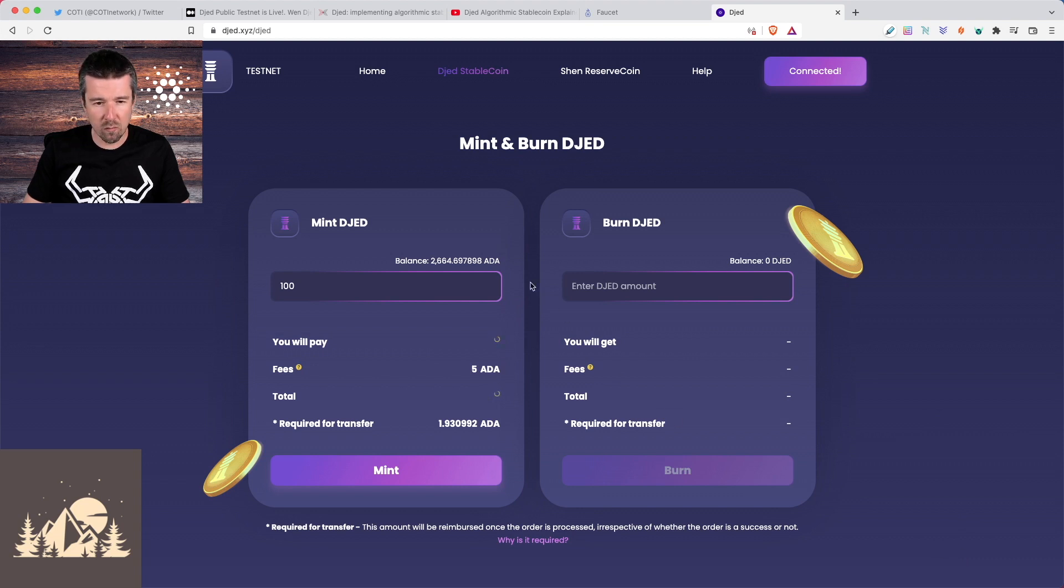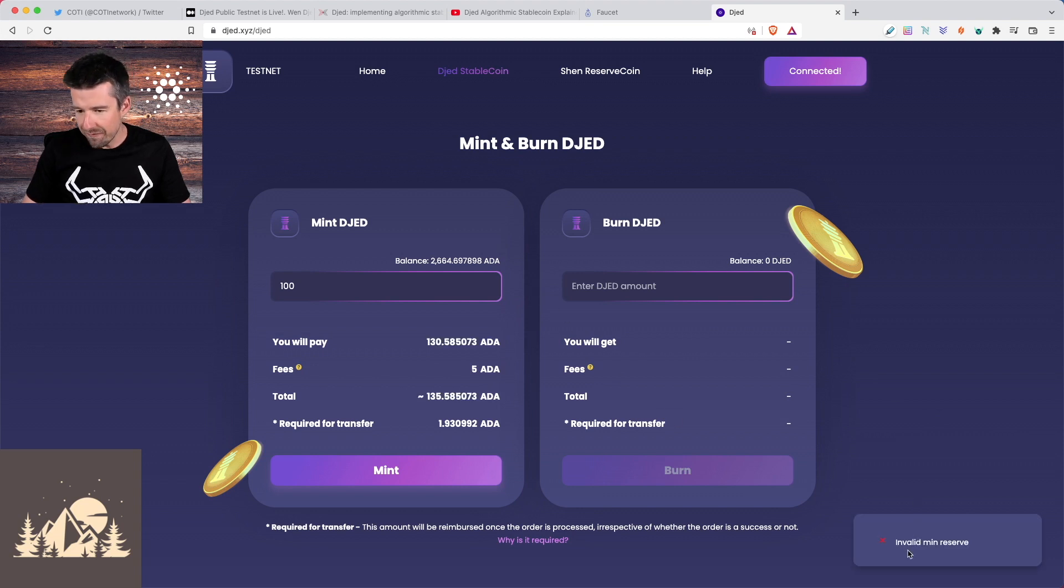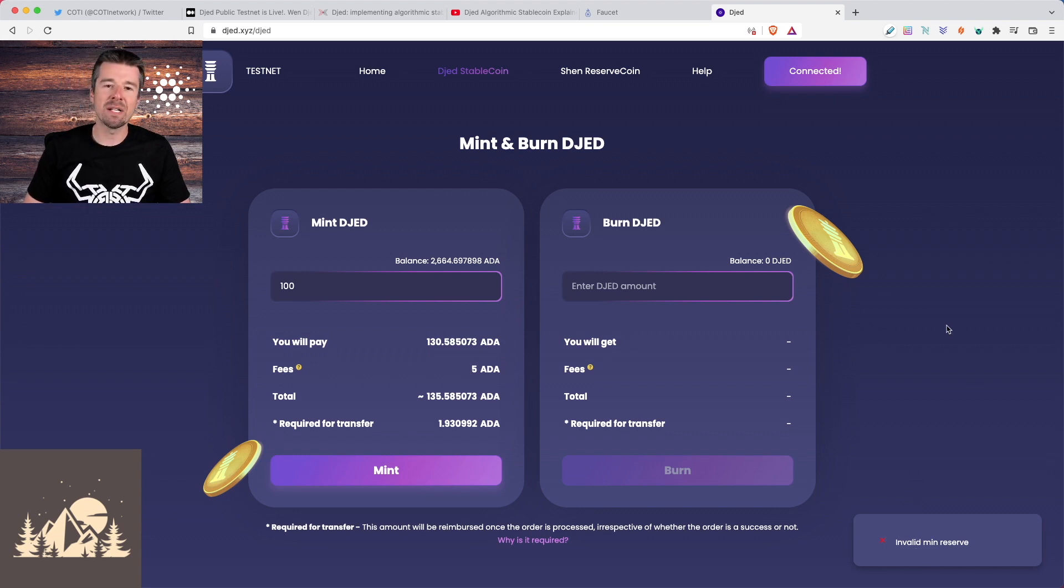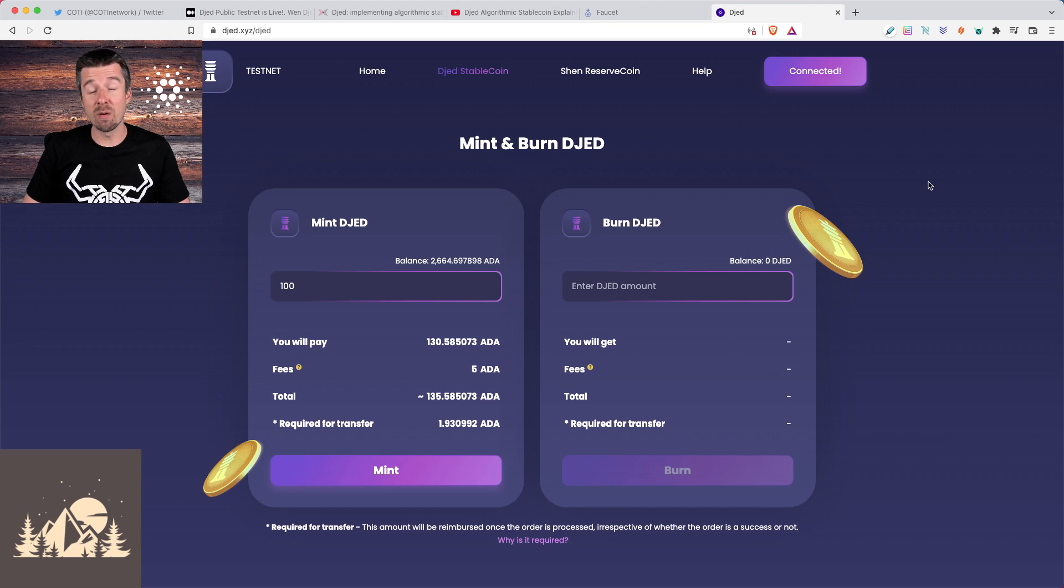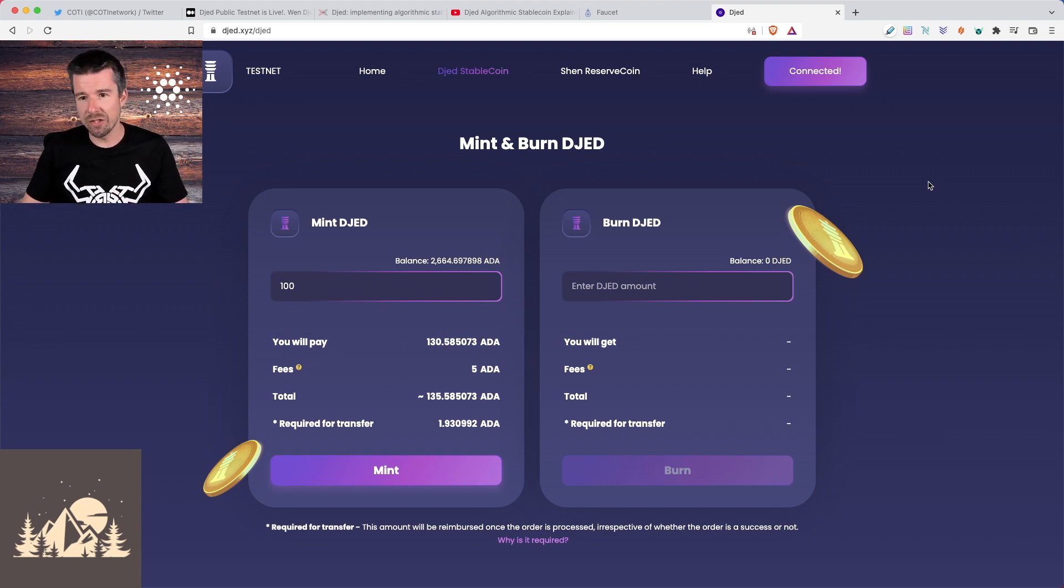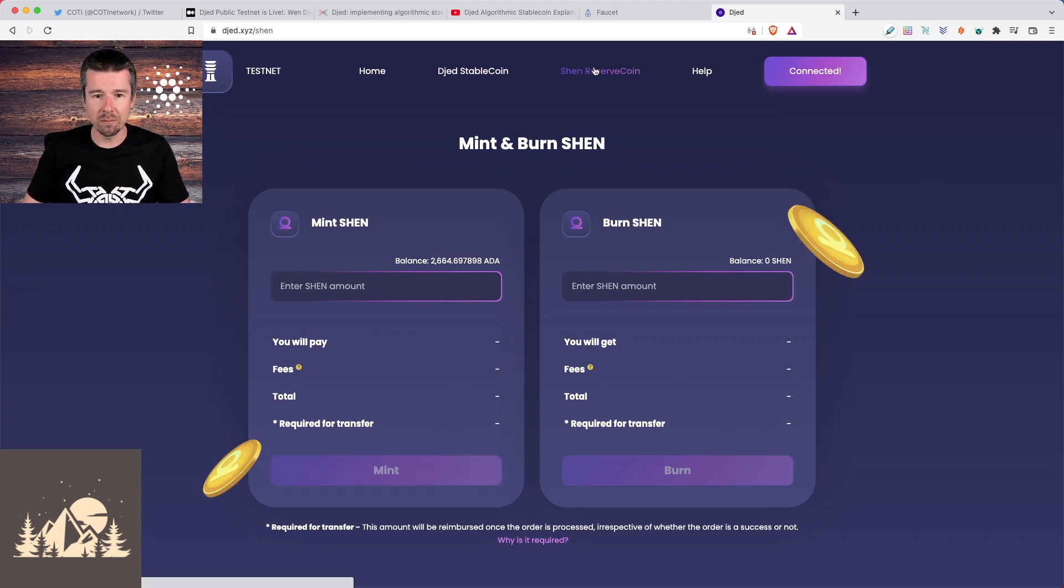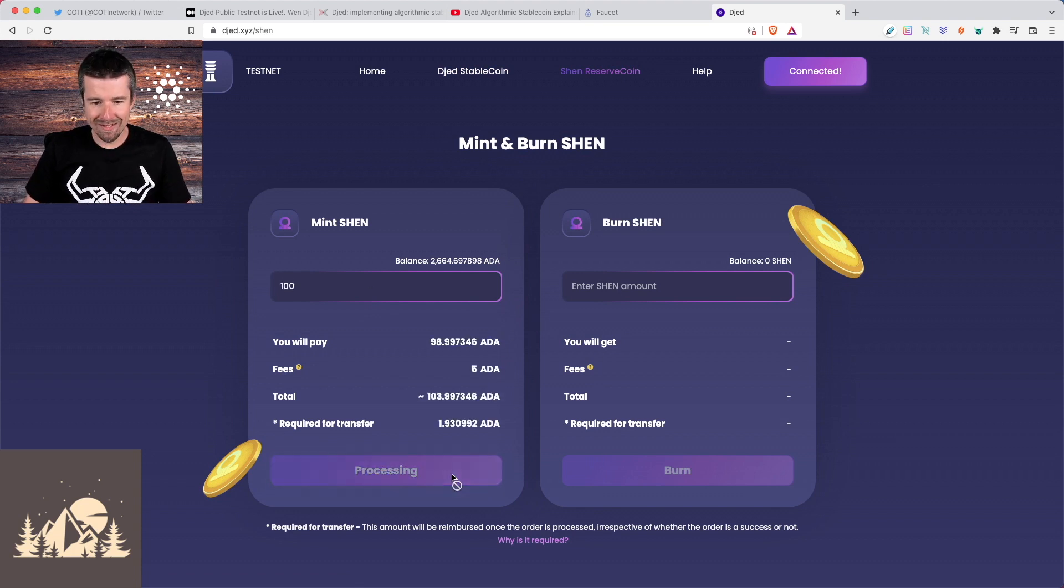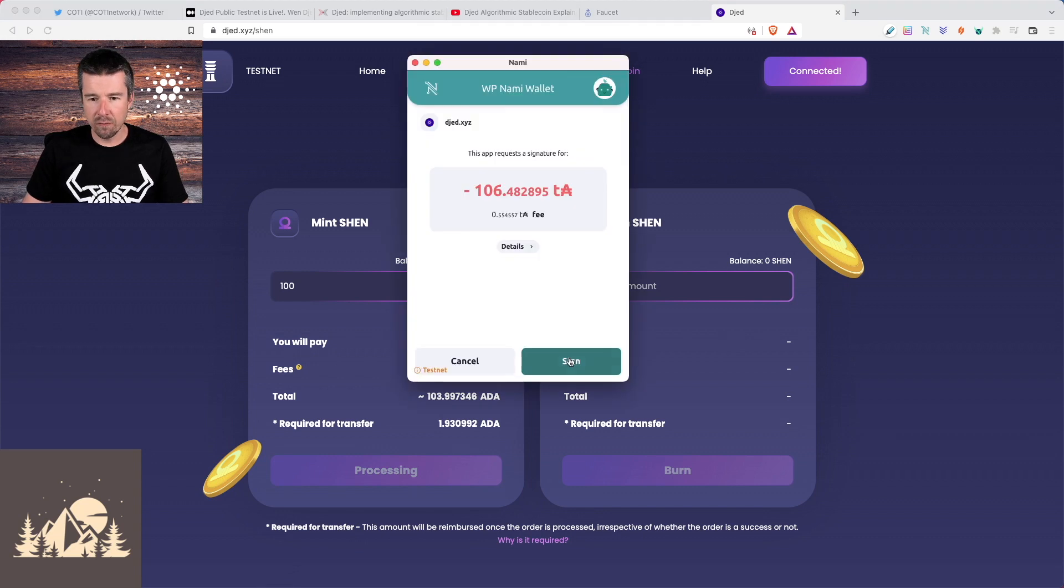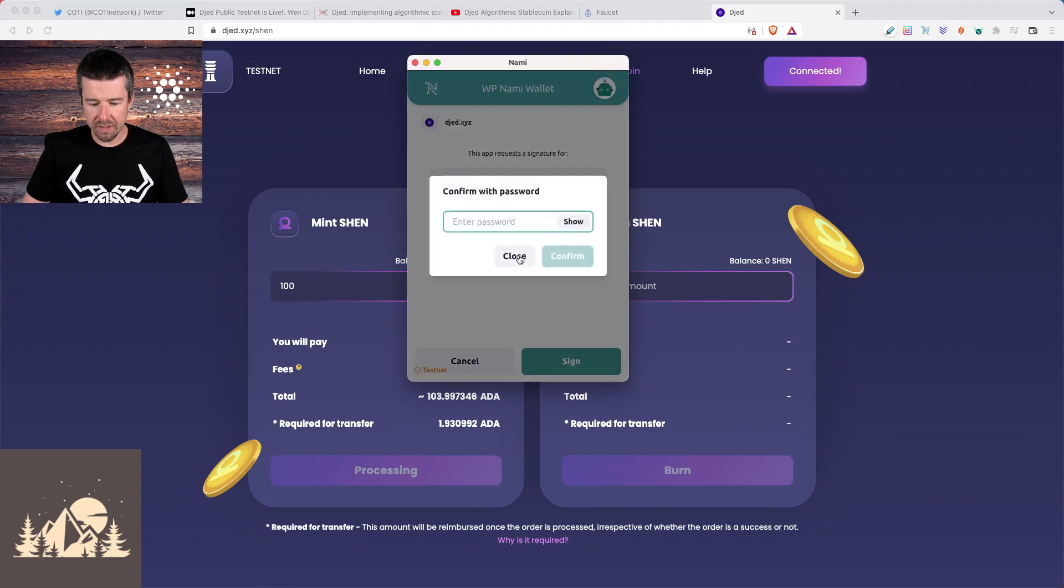So we got a transaction failed message when we just tried that but having me in the corner covered it up. So let's try one more time and see if it goes through. Yeah, here we go. Invalid minimum reserve. I bet what's happening is they're getting slammed right now with testnet requests. Remember, we talked about there needs to be minimum balances for both the djed and the shen. So let's actually try and mint some shen coins and see if that works. We are in testnet after all. So we're gonna do the same process. We're going to mint and sign confirm and sign the transaction.